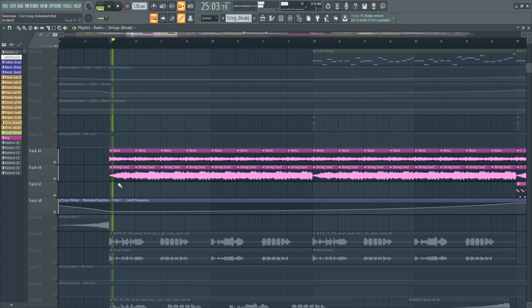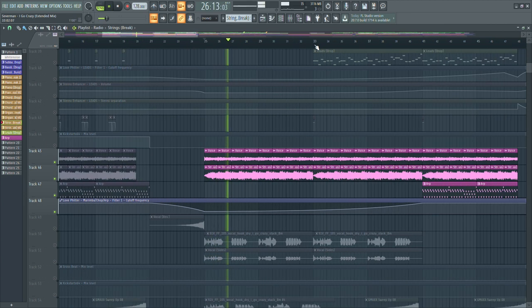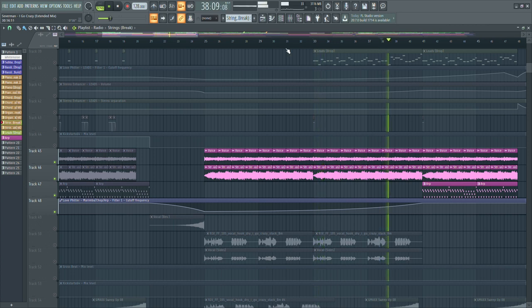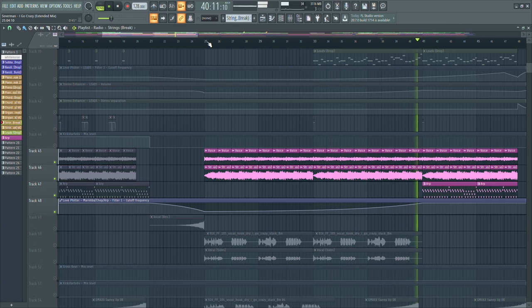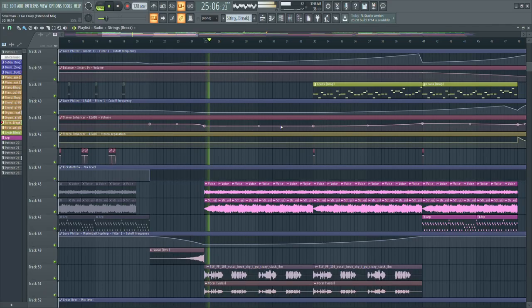I also added some voice sounds. They basically just stay on one note and I think they add a bit of emotion to it. With these I also just use the low pass filter opening up during the break.